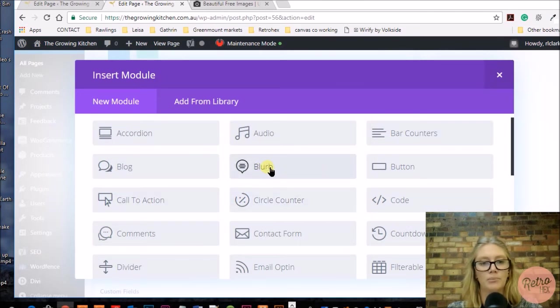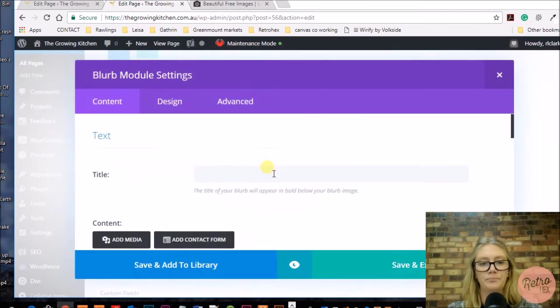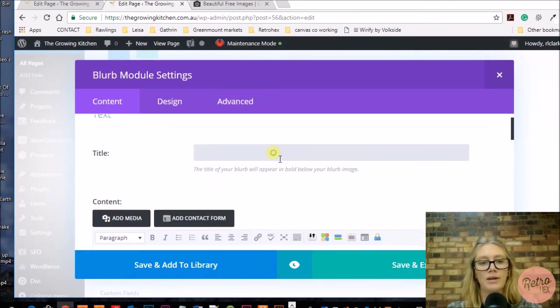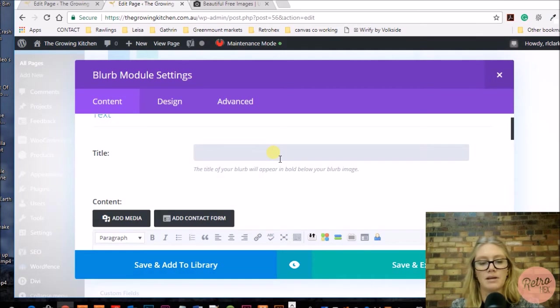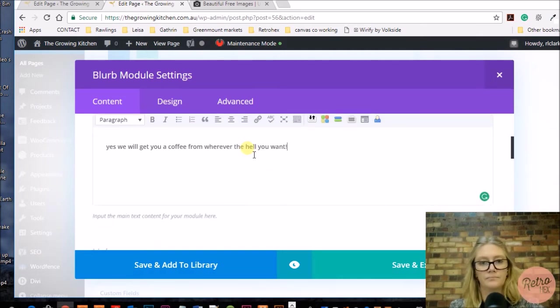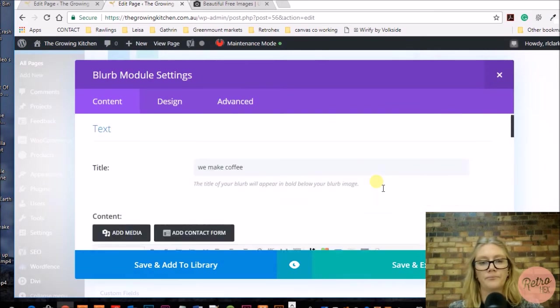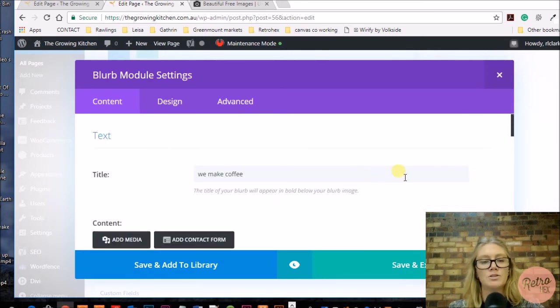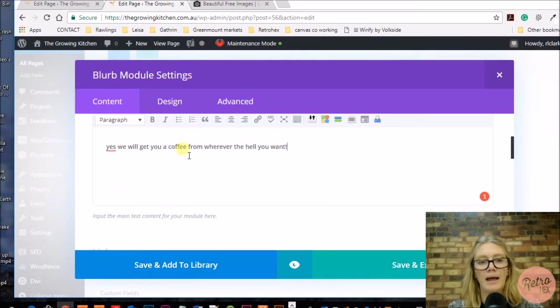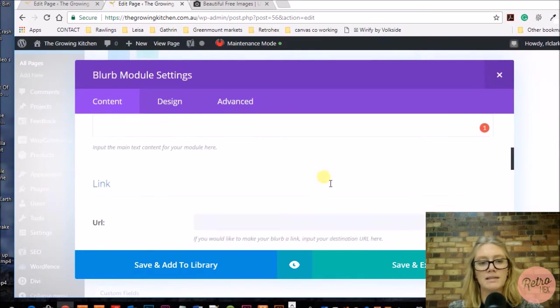We're going to click on the blurb module, then it brings up the blurb module settings. Here we're going to add the services that we provide, so you want to add a title and you want to add a bit of content.